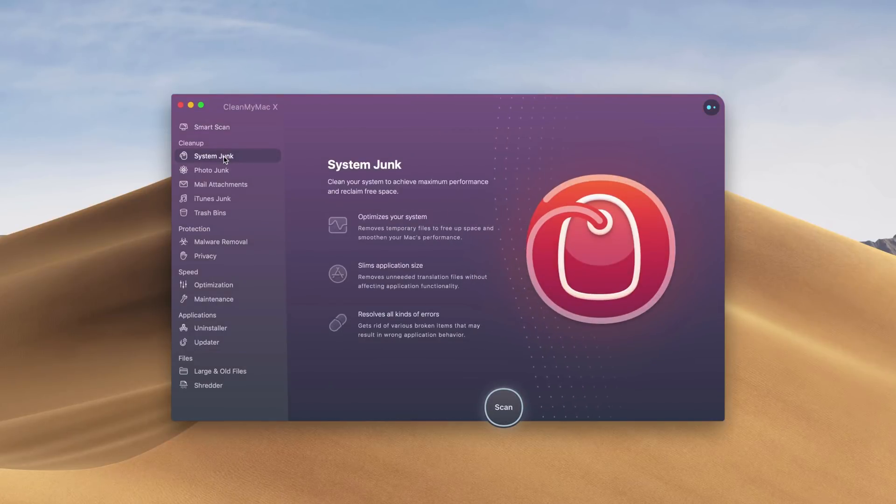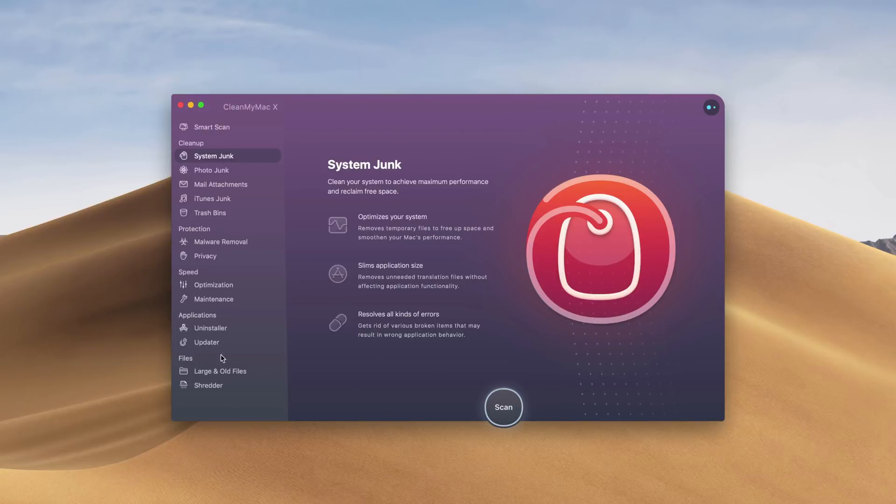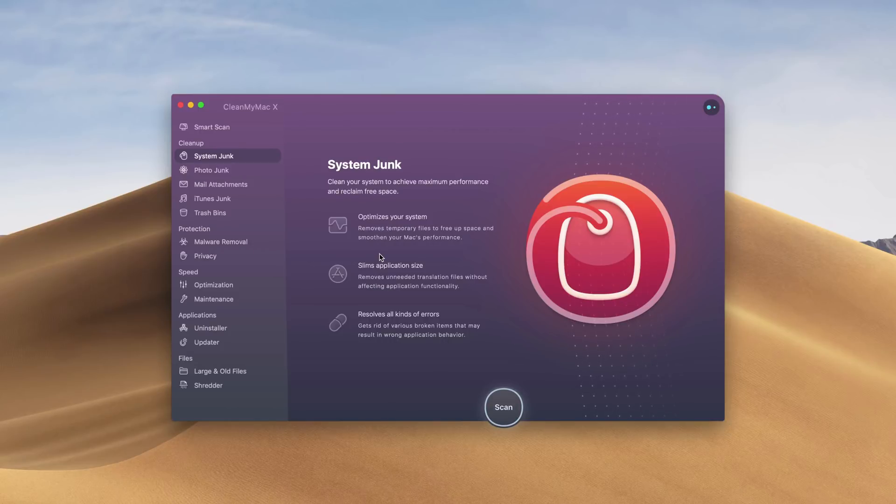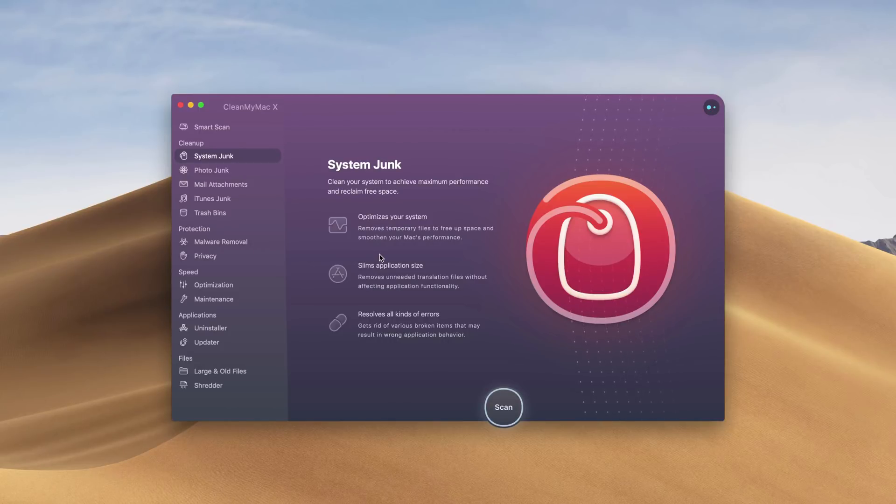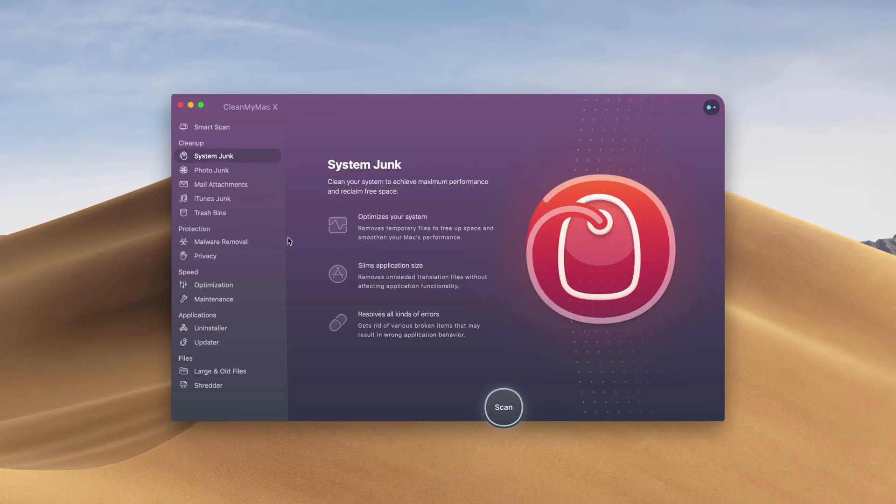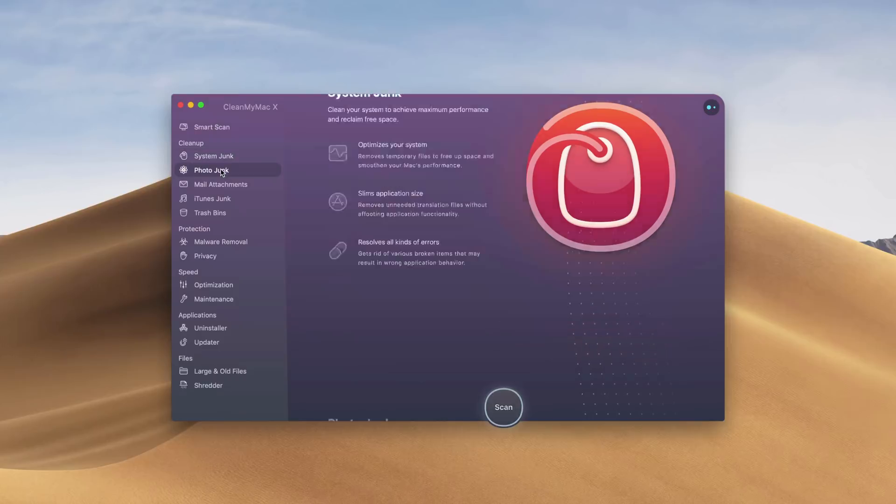The smart scan includes everything on the left here. System junk goes throughout your system, optimizes all of the processes within the system, removes temporary files, and gets rid of all the junk that you don't need.